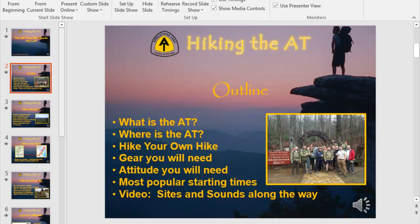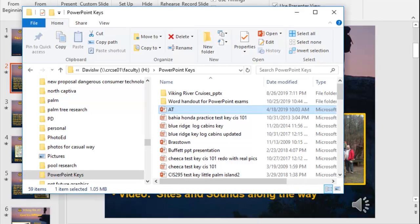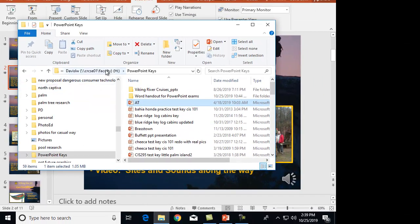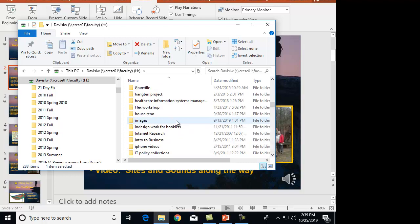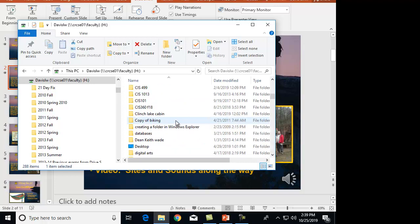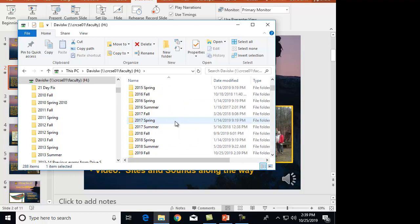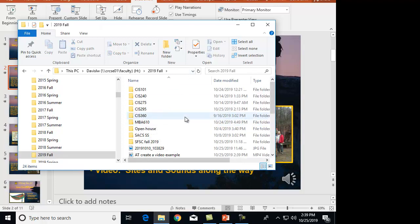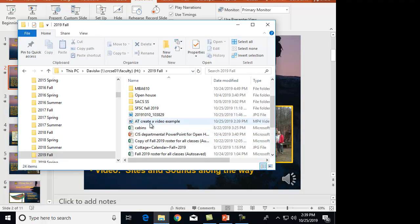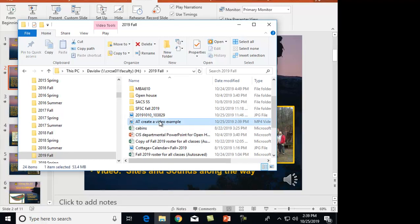As you can see, the status bar is completing. At this point, you just might want to navigate back to where you saved that particular file. Here it is — AT create a video example — you saw me name it, and it shows today's date and says MP4 video right here.